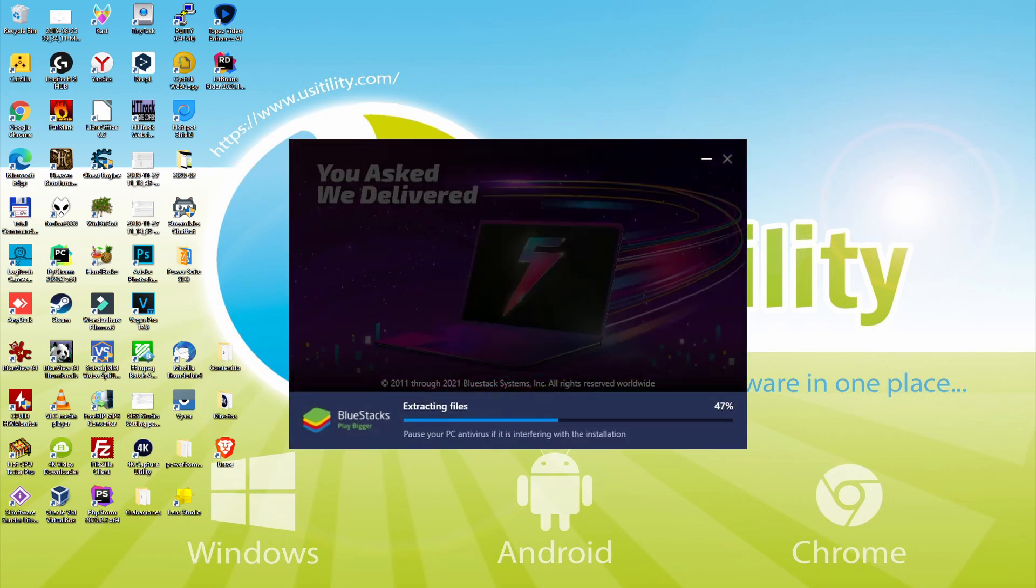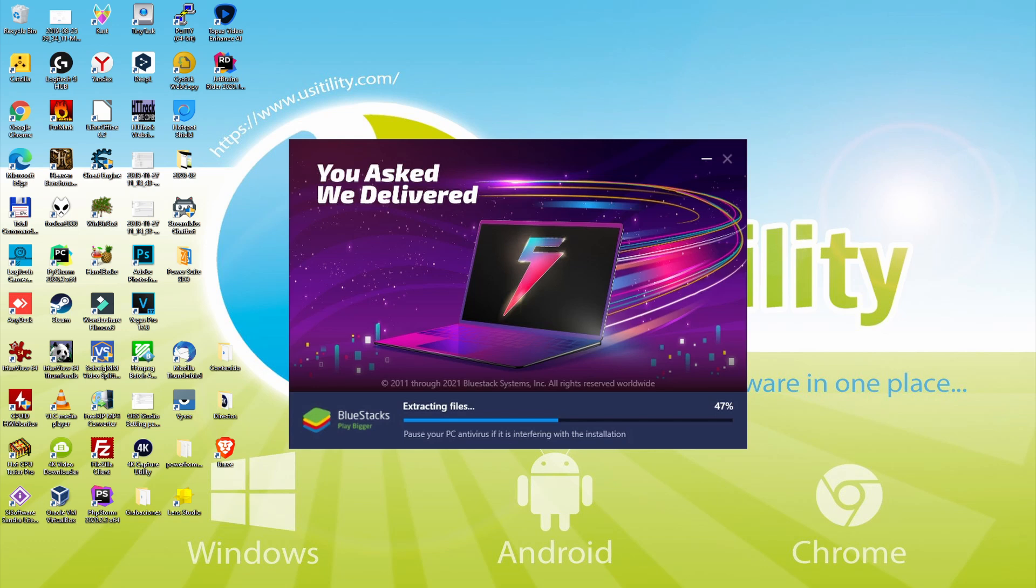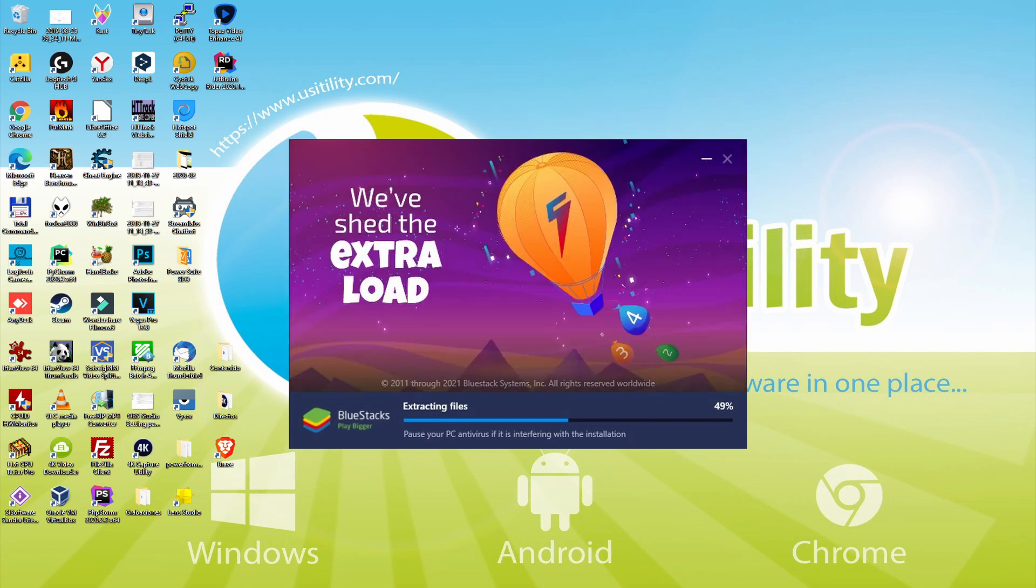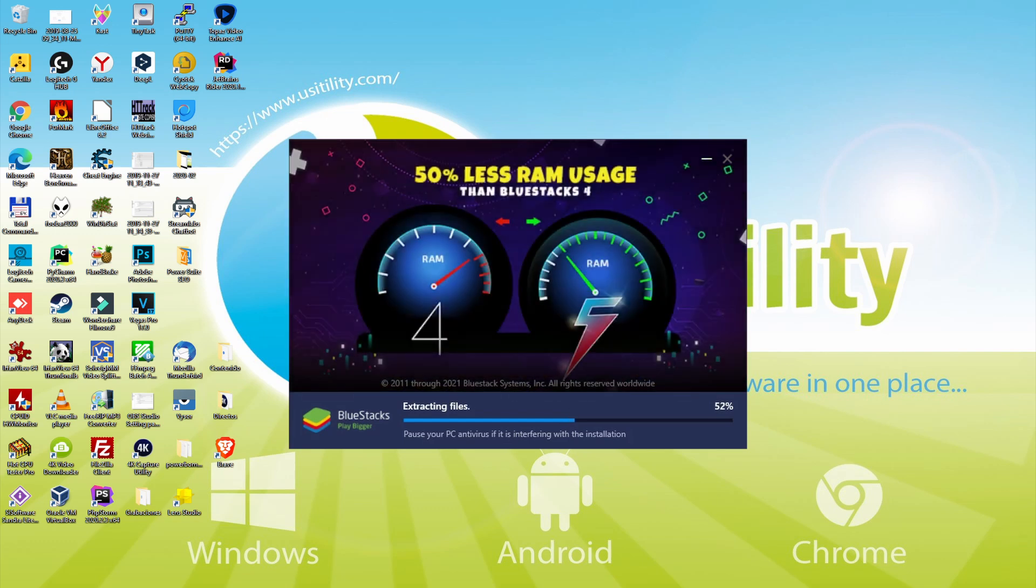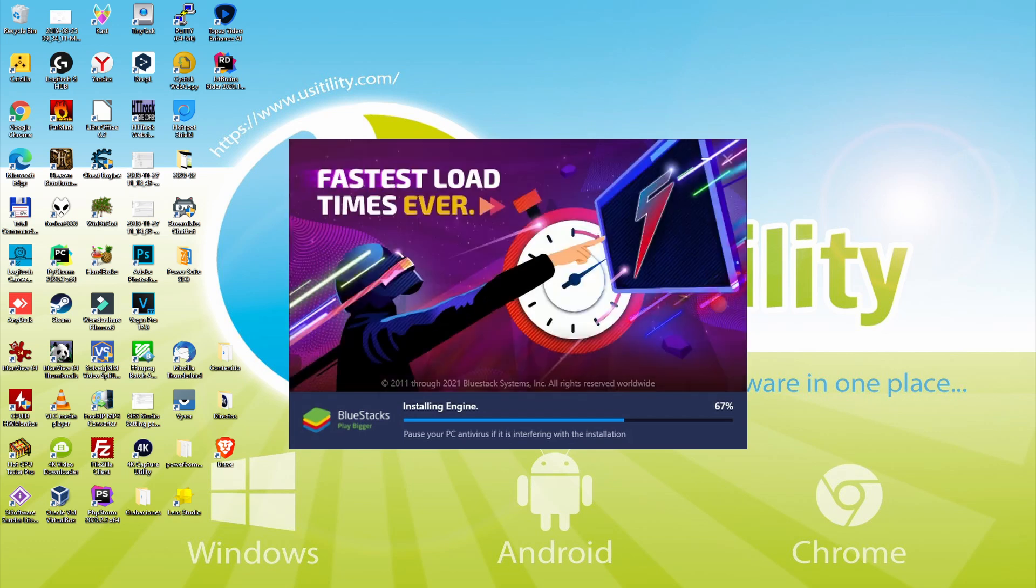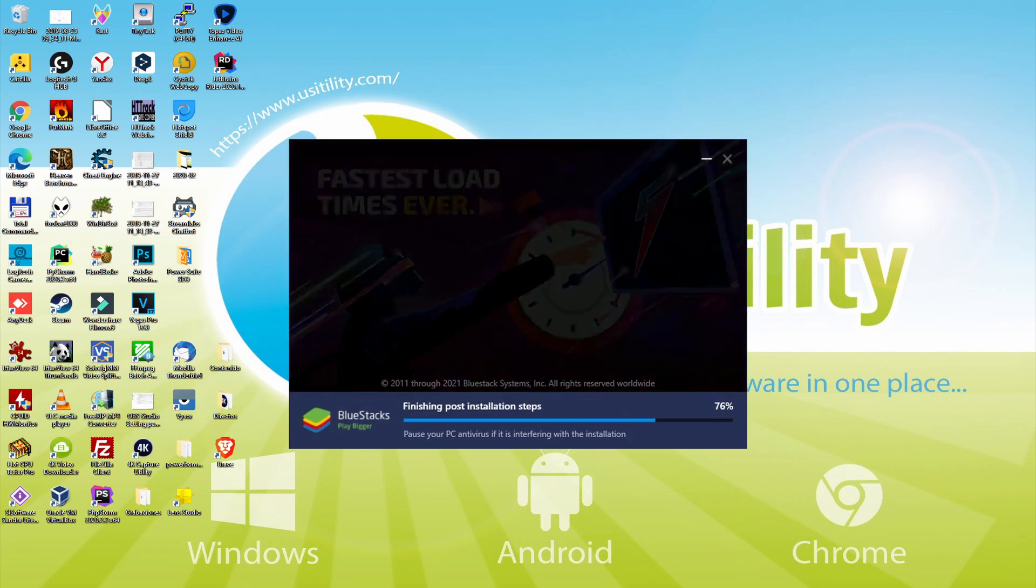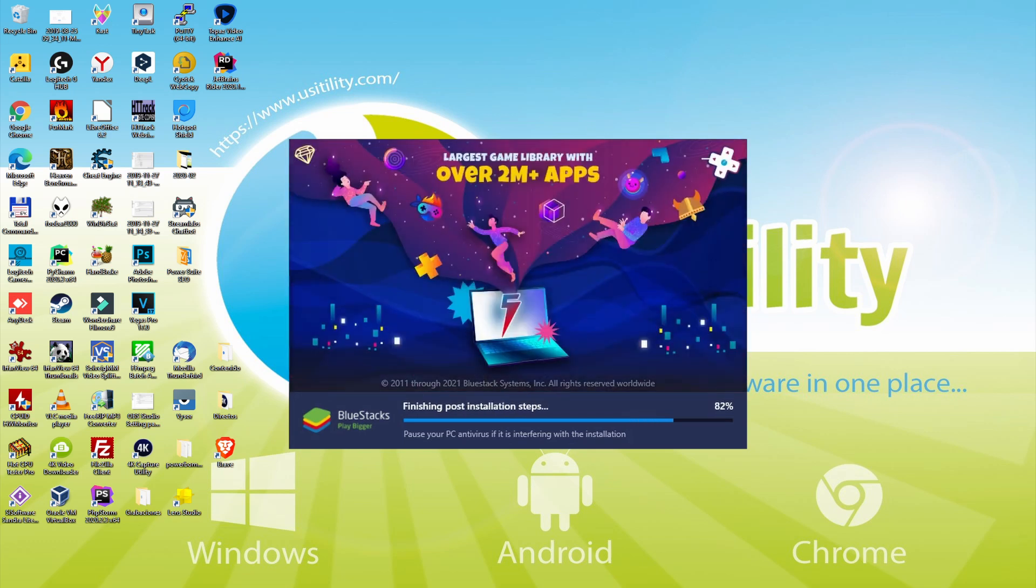With BlueStacks 5 you can even reduce RAM usage with a single click. Especially useful if you ever face performance related problems. In addition, you can activate eco mode to enjoy 87% reduced CPU usage, 97% reduced GPU usage and easier multitasking. As you can see, BlueStacks 5 is built to provide stability and performance during long gaming sessions.